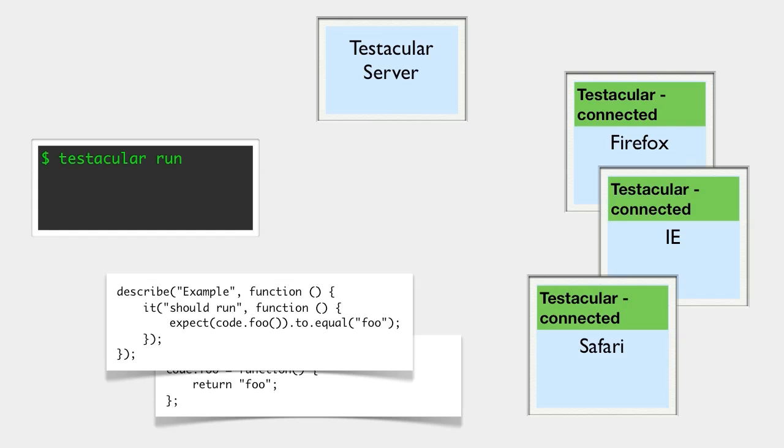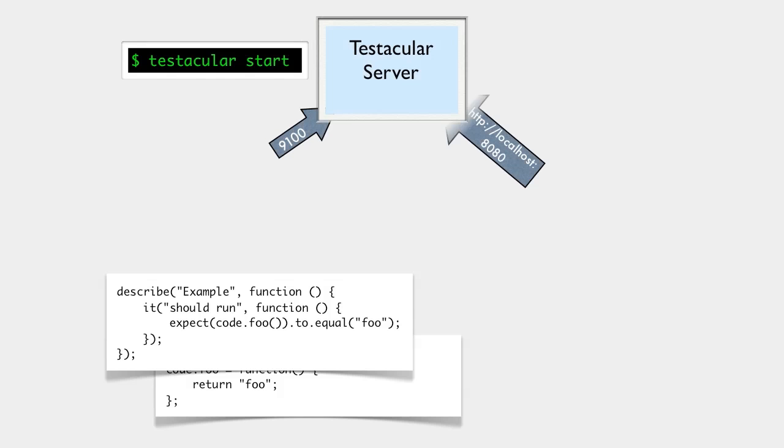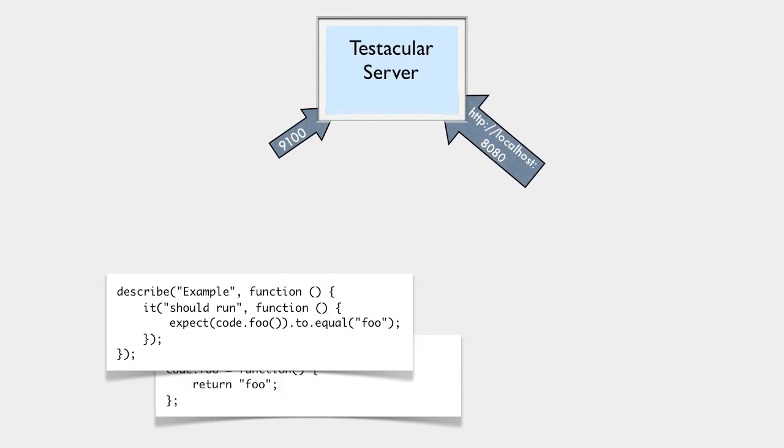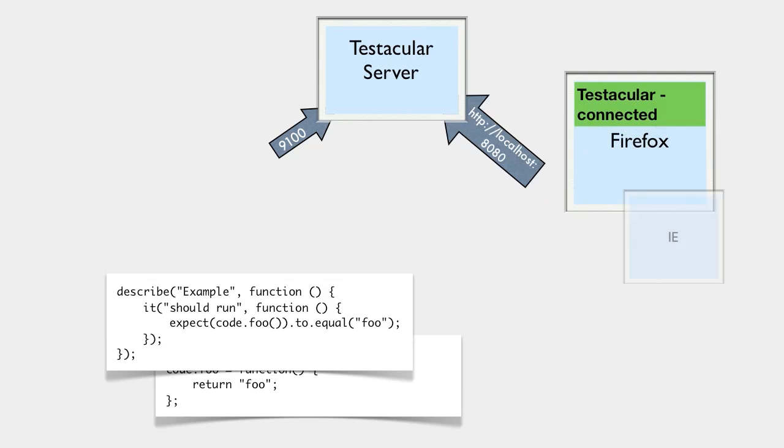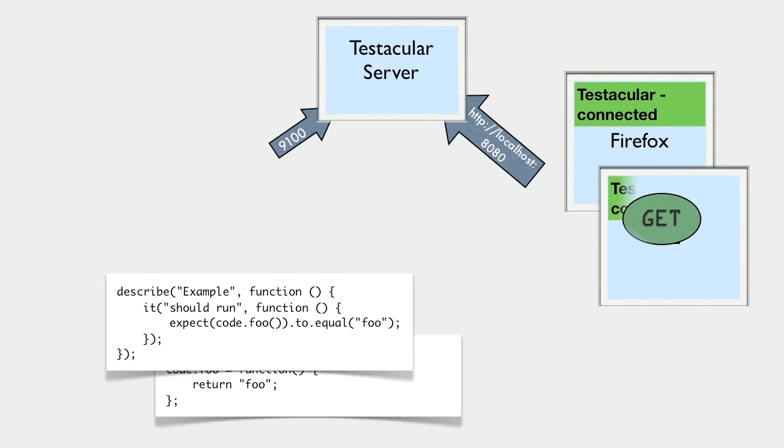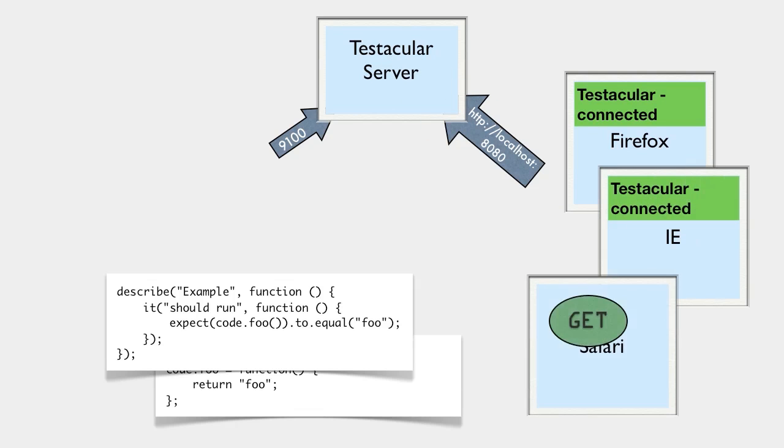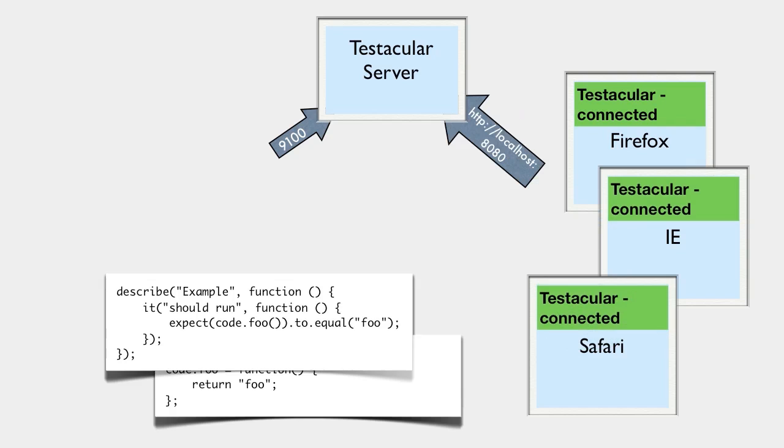Here's how it works. You start up the Testacular server with Testacular start. When it runs, it creates a little web server on port 8080. It also opens a control port at 9100, but you won't need to worry about that. Any browser you point at port 8080 will be served a chunk of Testacular JavaScript, which captures the browser for testing. You can connect any number of browsers, from anywhere on your network, even a phone or iPad.